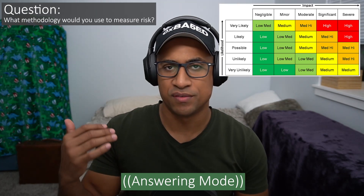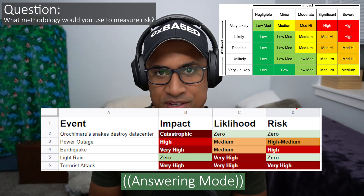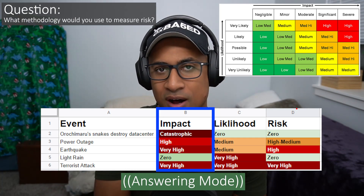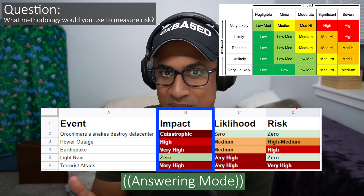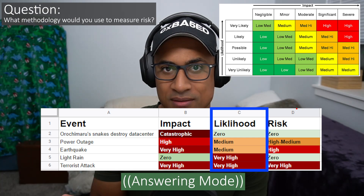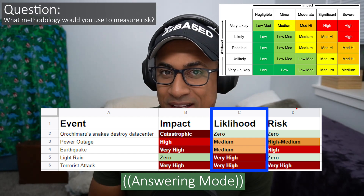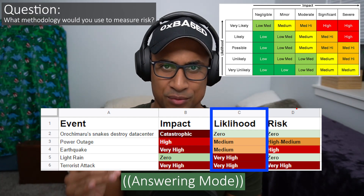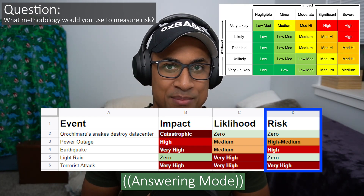The next question is: what methodology would you use to measure risk? Basically, once you've identified all the risks, you list them out and have one column for impact — if this risk were to happen, is it high, medium, or low impact? In the second column, you put how likely it is for that risk to be realized — very likely, moderately likely, or not very likely.